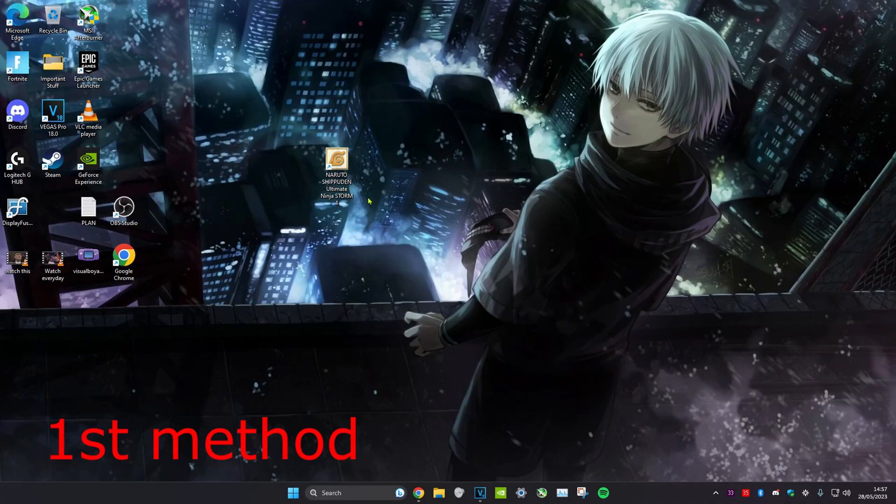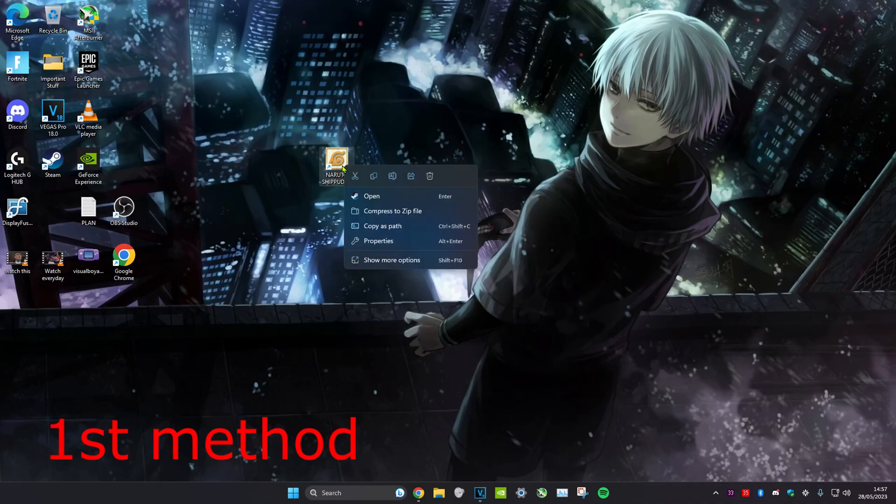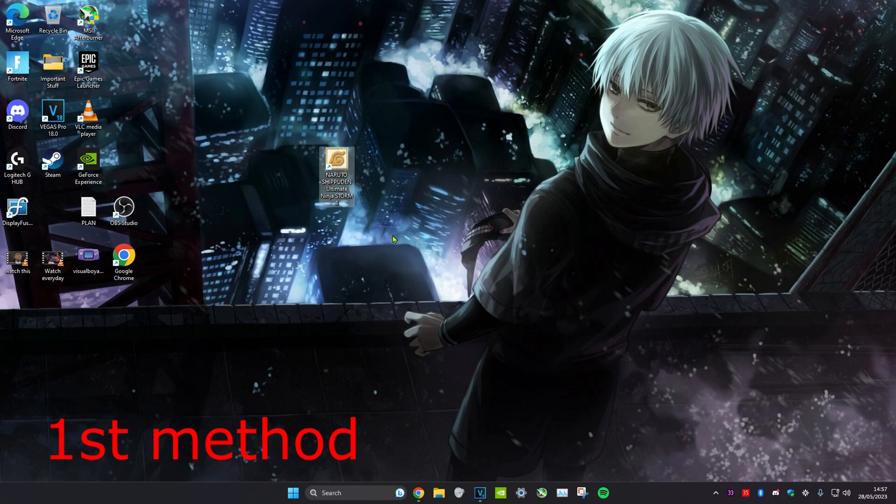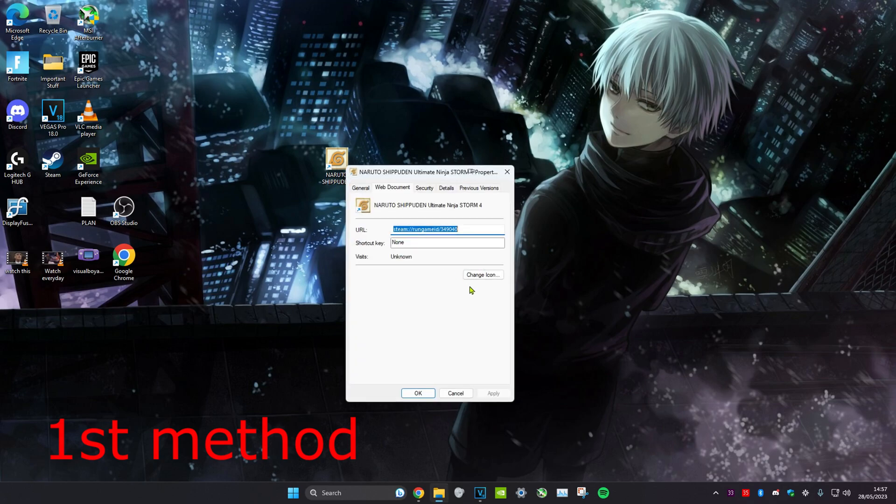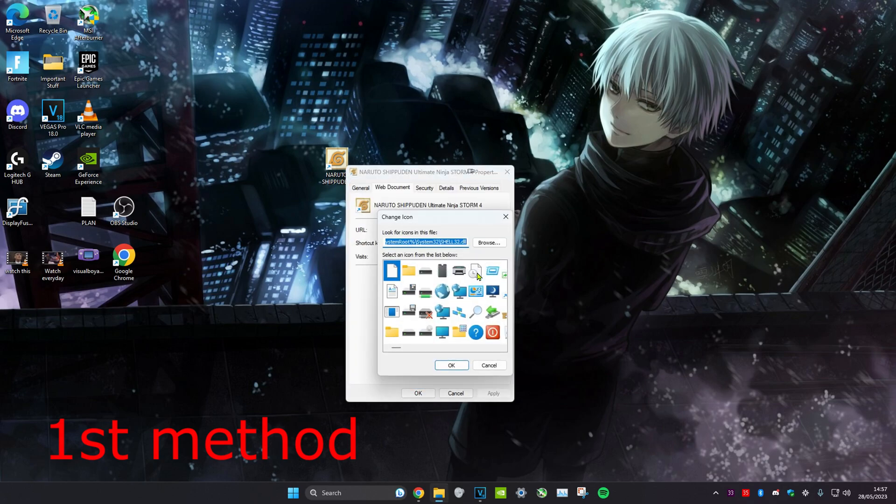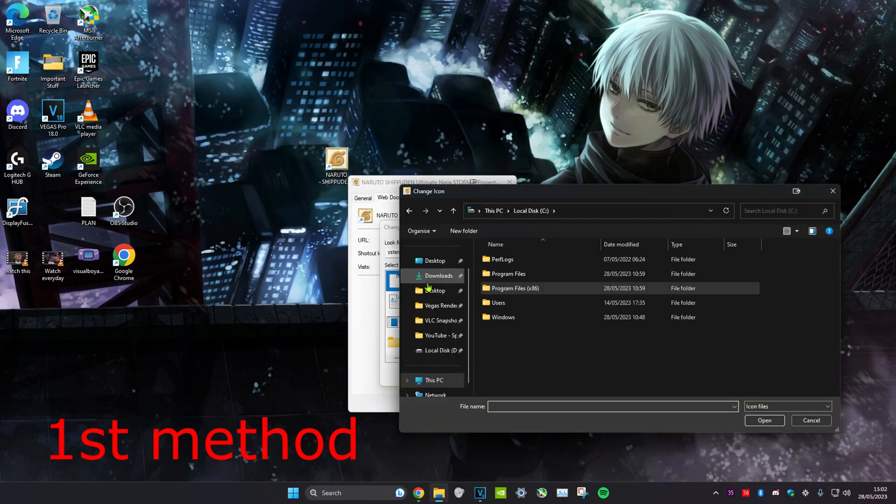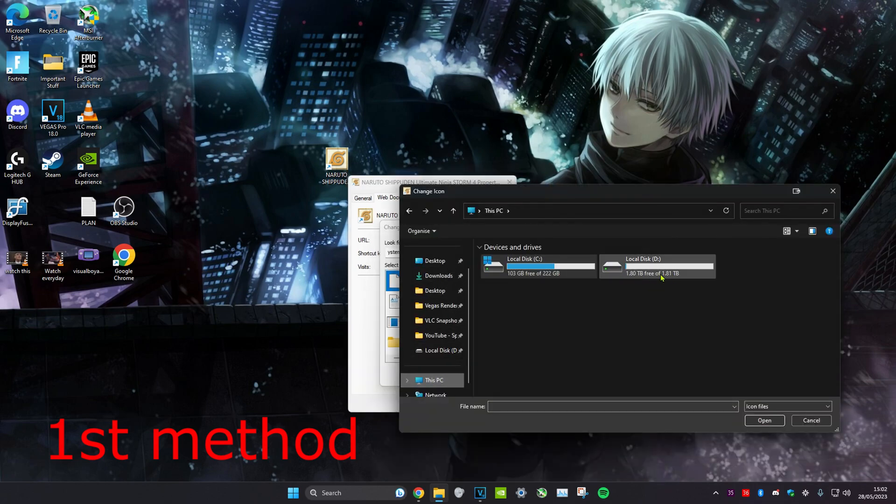If your icon is not showing, for the first method we're going to right-click, head over to properties, and then click on change icon, then click on browse. Head over to this PC and then choose whichever drive Steam is installed on, it's probably on your C drive.